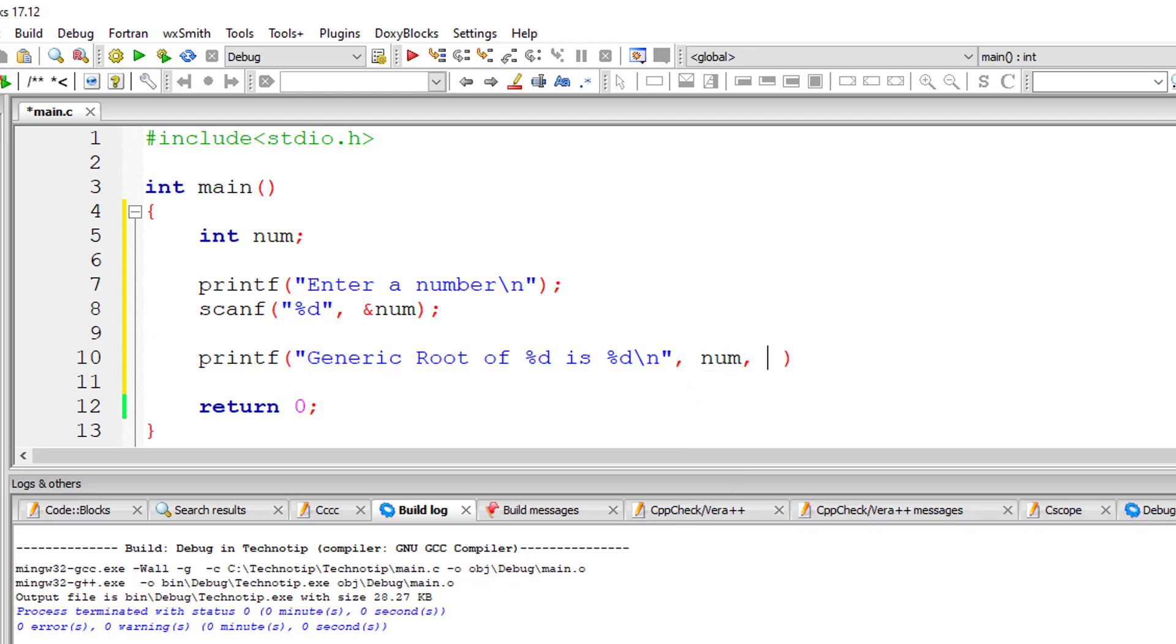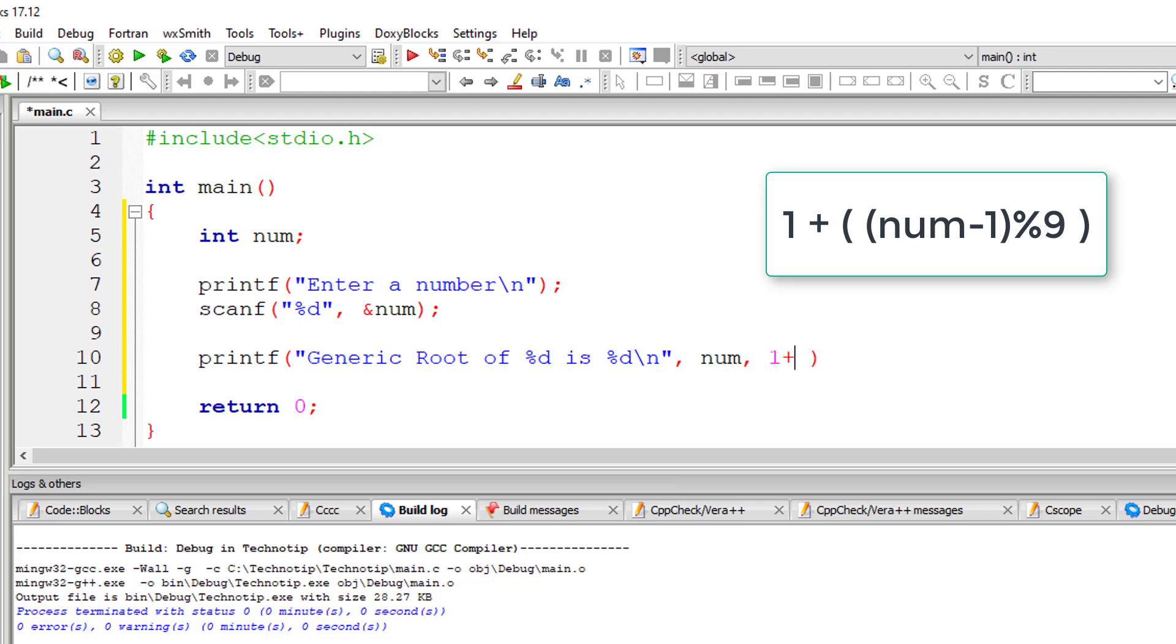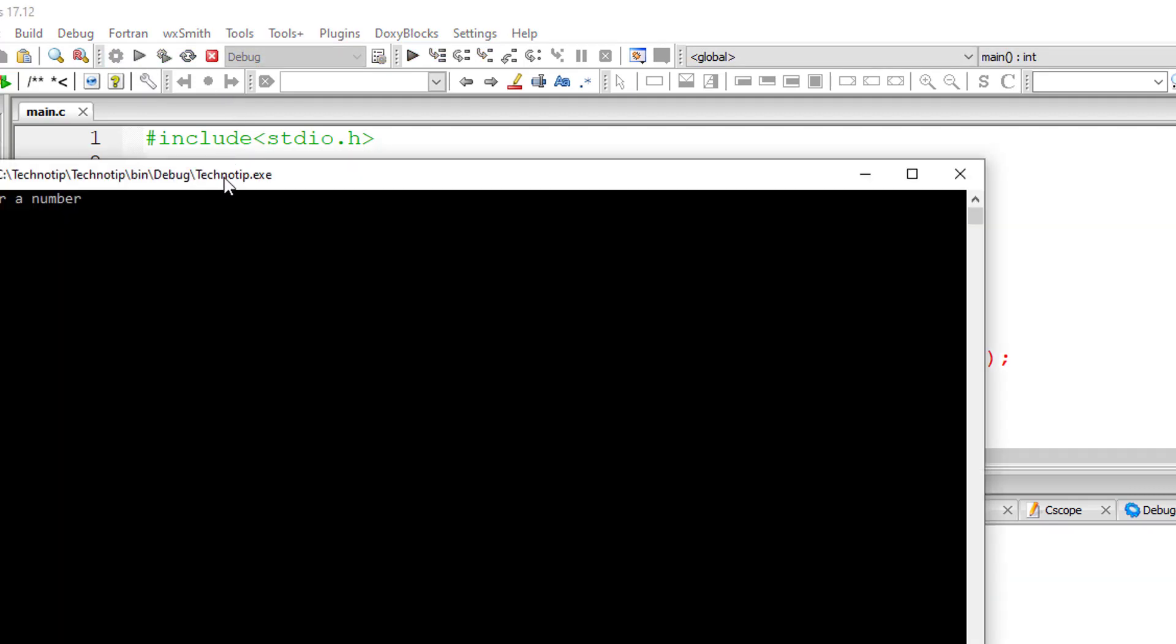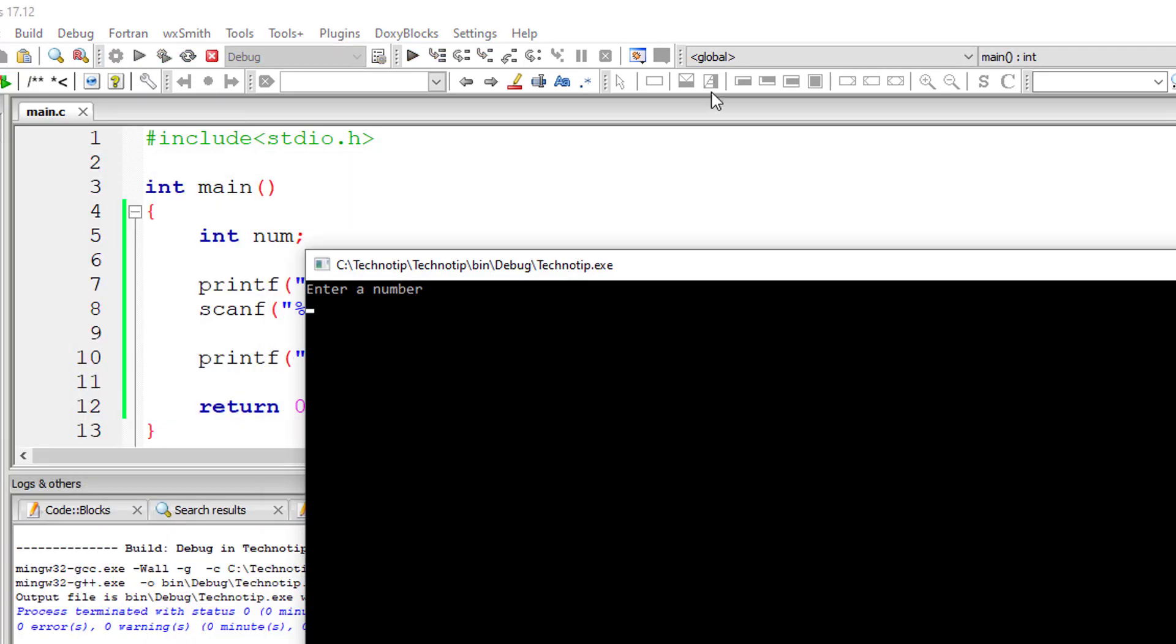The formula you can also see on your computer screen right now. Now 1 plus, I'll write the brackets. Modulo division 9 because 9 is the greatest single digit number we have. That is greatest single digit positive number. So inside the bracket, I'll write num minus 1.